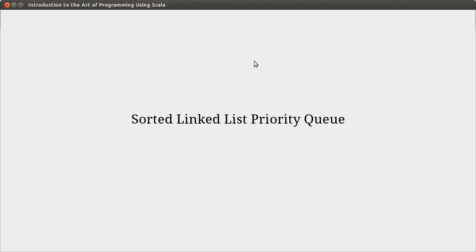Welcome back to the video lecture series for introduction to programming using Scala. In this video, we continue talking about priority queues, and we are going to implement our priority queue interface using a sorted linked list.